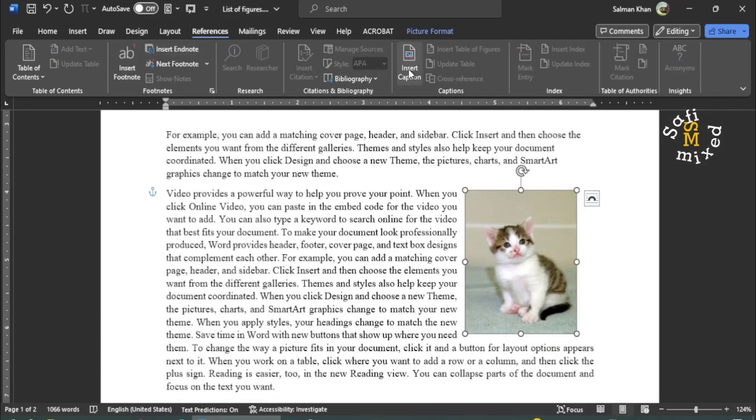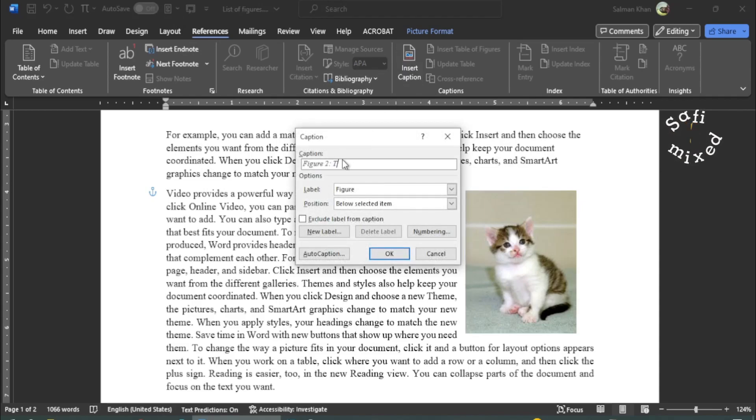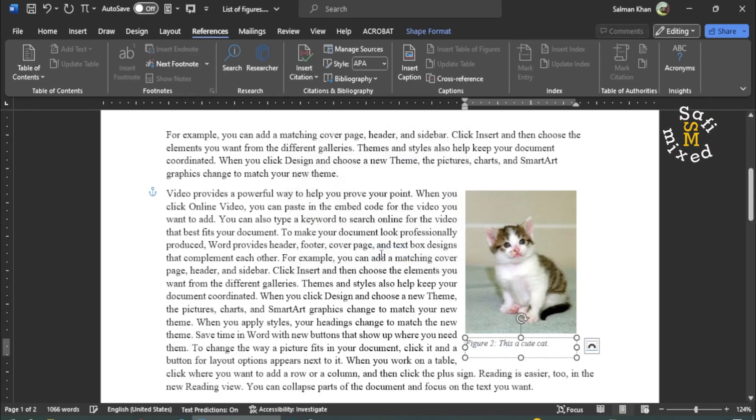I click on Insert Caption. This is figure two. And I write the caption as, this is a cute cat. And I click OK.